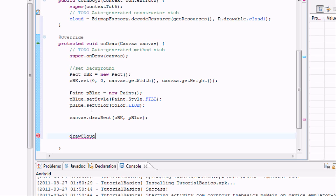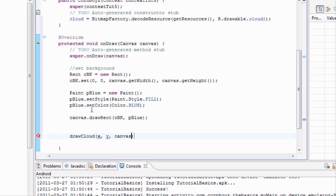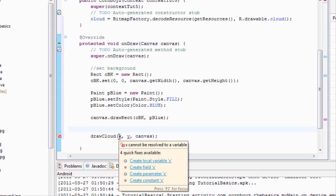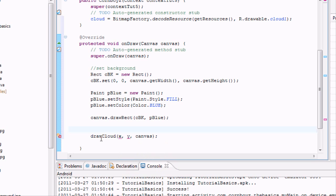And basically what it's going to do is we're going to set in the parameters an X value for where the cloud's at, a Y value, and what canvas we want to be painted on. So we're going to call it canvas. First, okay, and then first it's giving me some errors because it's like, hey, I don't know what X is, I don't know what Y is, but I do know what the canvas is.